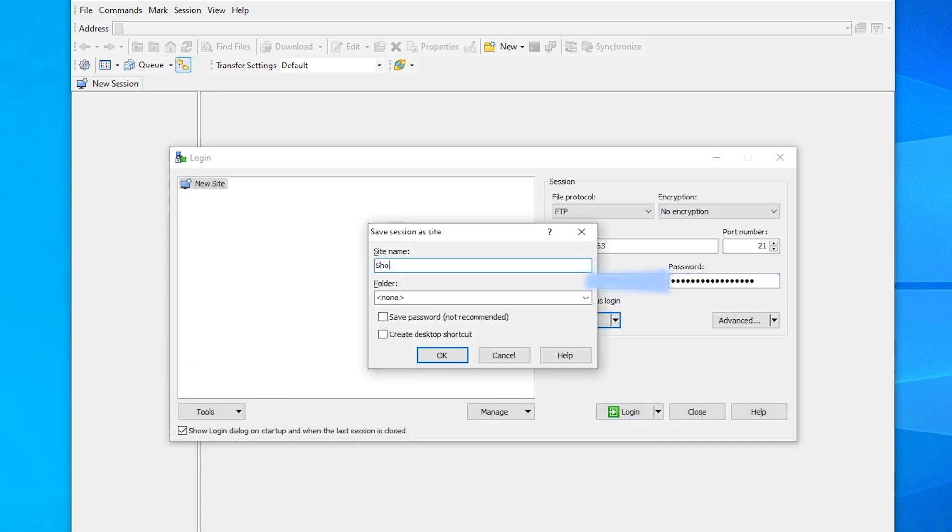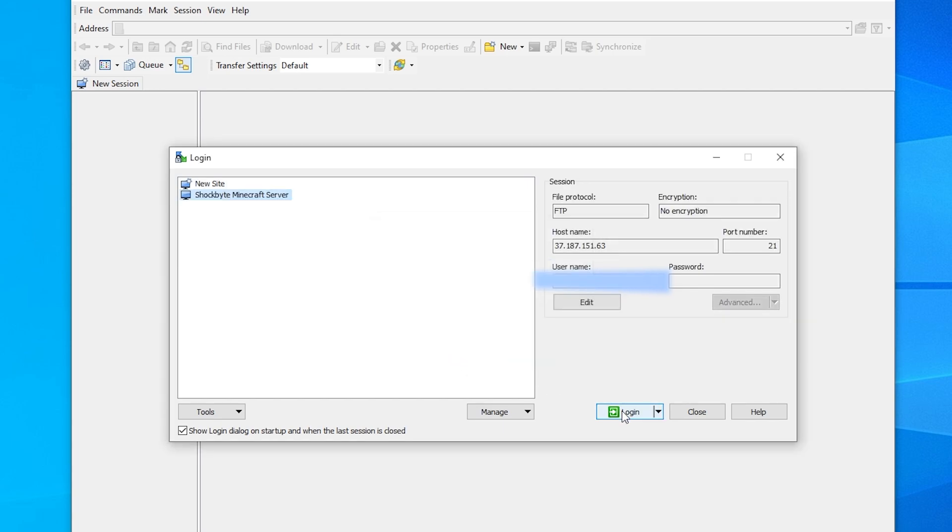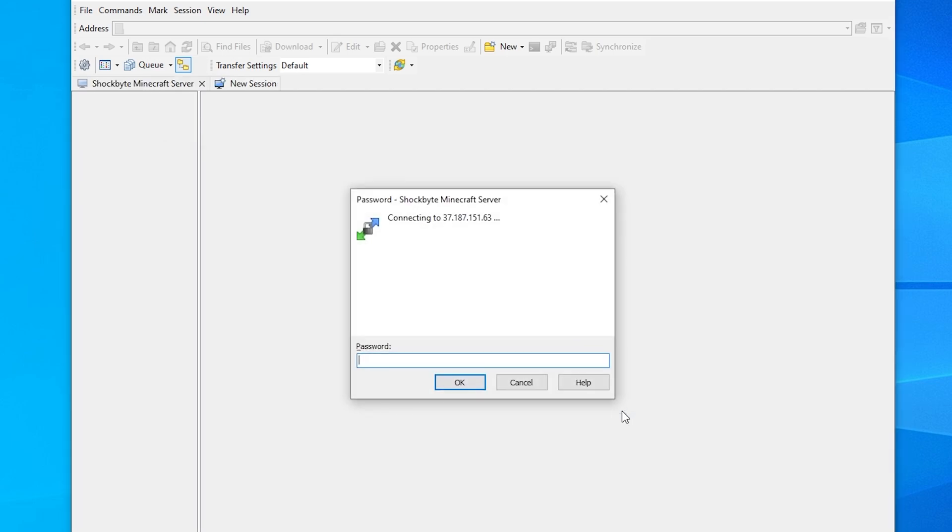Click Save and replace the site name with a memorable name to describe what the server is. For this tutorial, I'll name it Shockbyte Minecraft Server. Otherwise, you can simply click Login to immediately access your server directory.